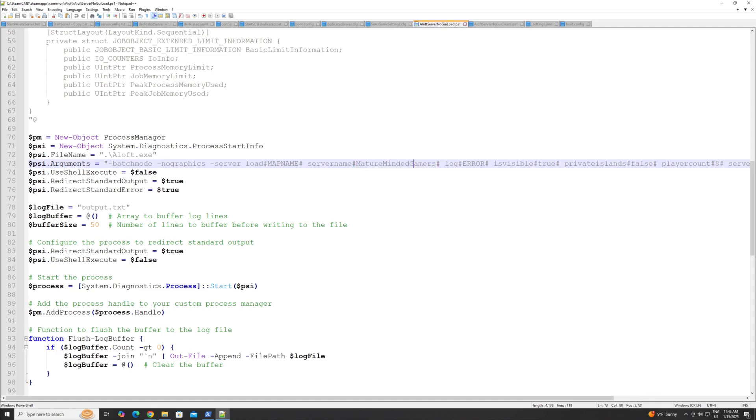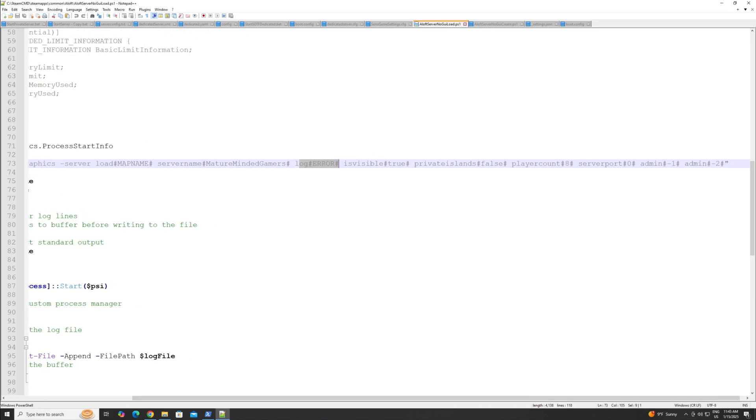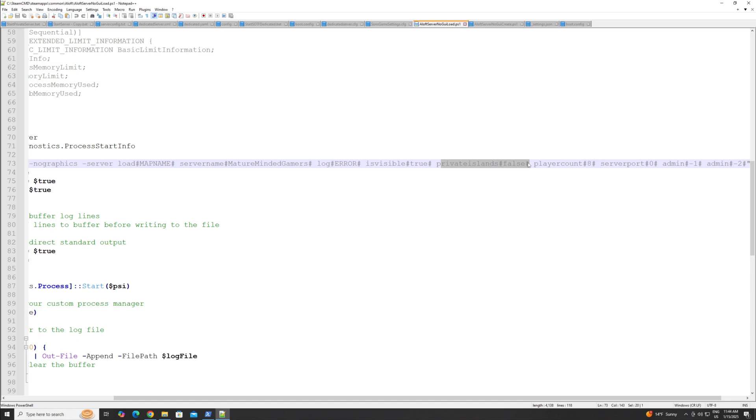Next up is your log level. I would just leave that as default. Next is visible. So this means is it going to show up in the server browser or not? So if you put it to true, it will show up. If you put it to false, it will be a private server and it will not show up. Now your friends can still join you through a code that is generated when you start the server up. You just have to give them that code. I'll show you that here a little bit later.